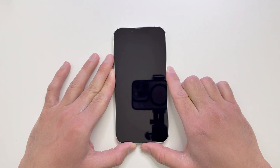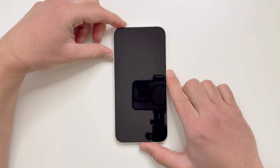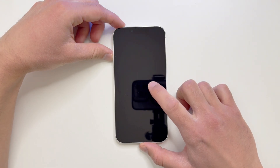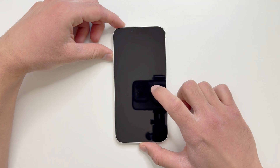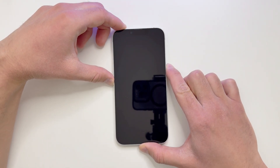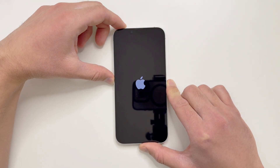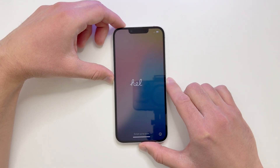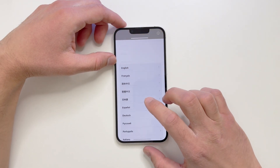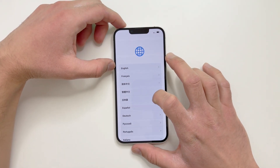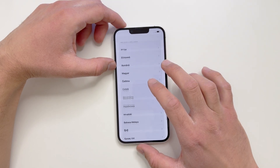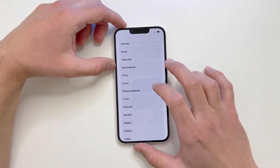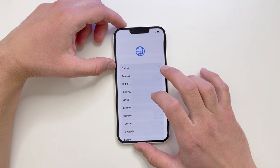We'll go ahead and switch on the phone. It is switched on now. There's a language options screen with a couple of options that you can choose from while setting up the iPhone.